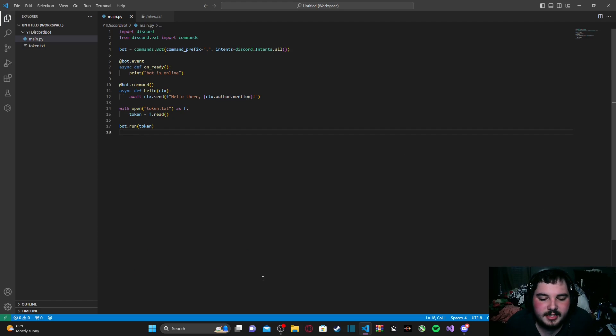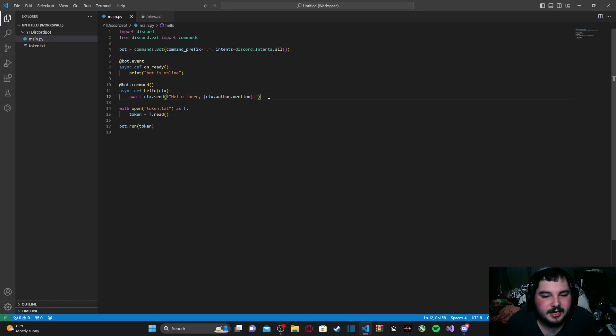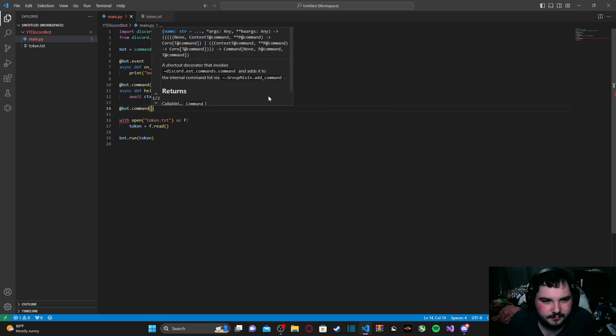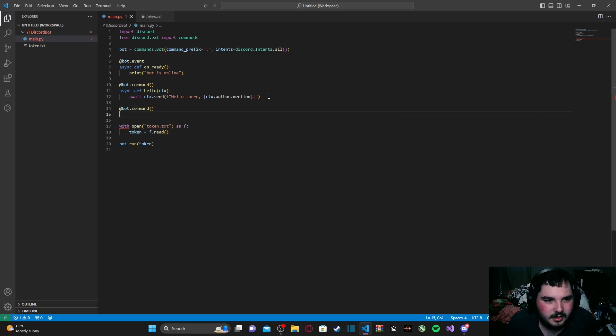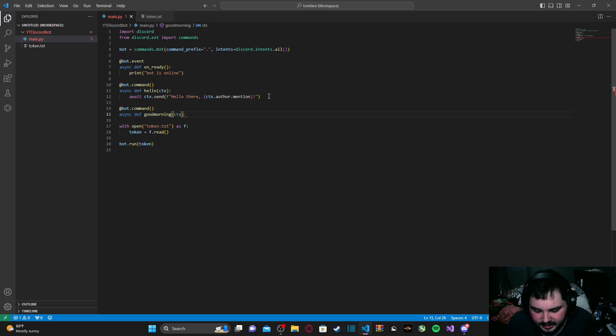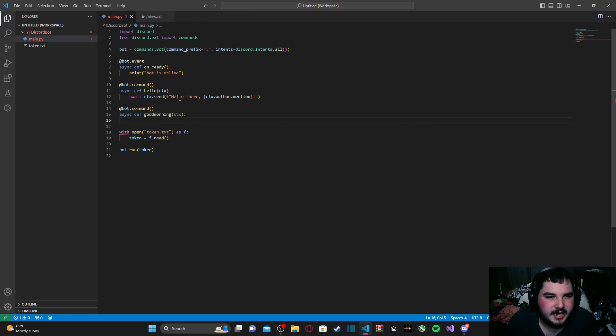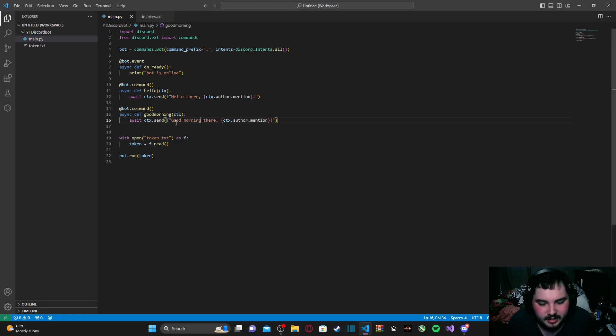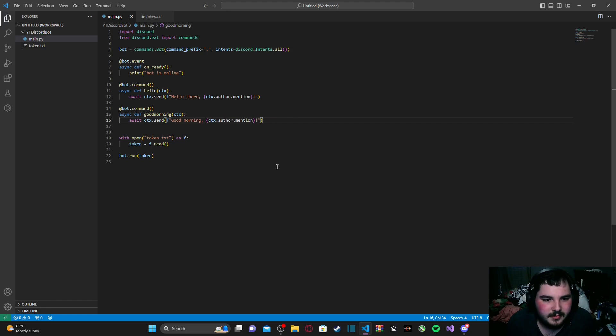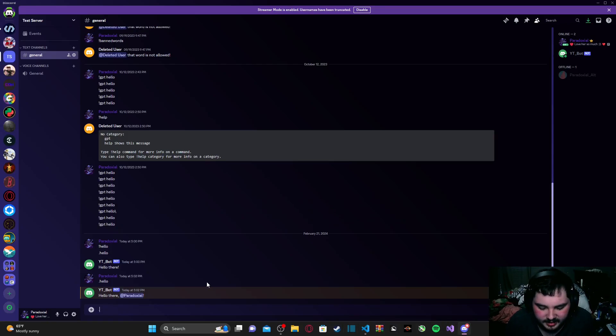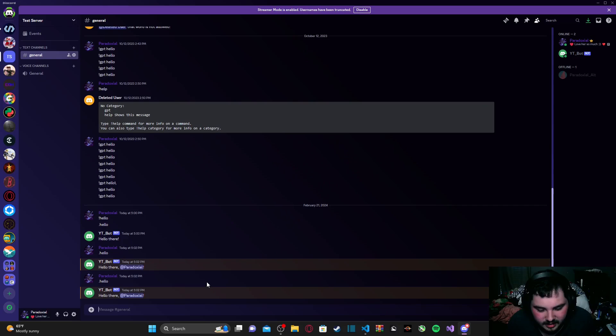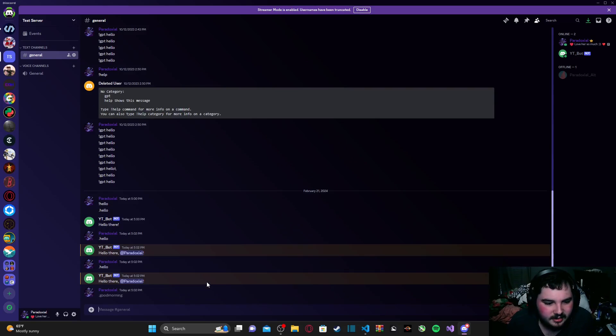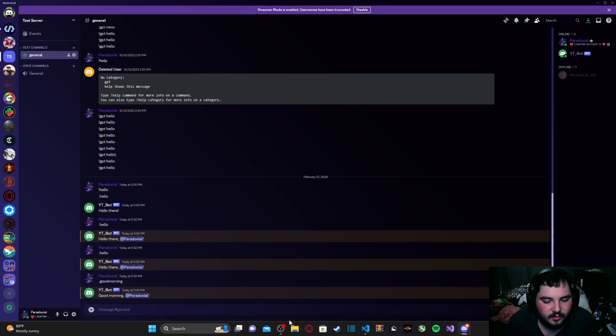So, that is pretty simple for a command. We can make another one if we want. We can just type @bot.command. async def. Good morning. ctx. And then we can just actually copy this whole line. And then good morning. And then we can run code. Now, if I type in hello. As you see, that command still exists. Now, good morning. And now it says good morning @paradox seal.